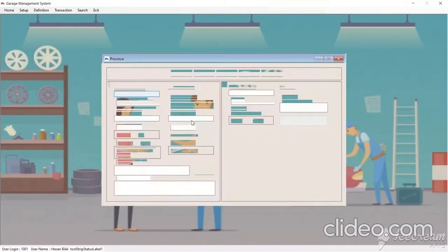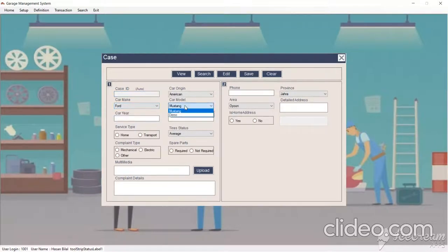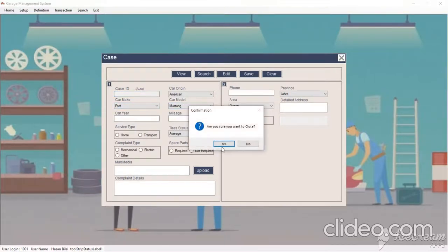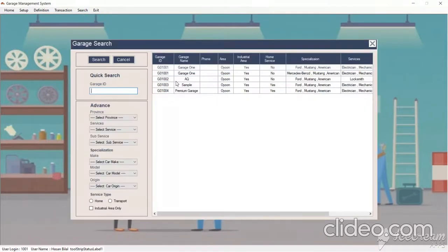We have a Transaction option — for example, when a customer visits the garage for maintenance, we can open a new case. We input the phone number, address, case ID, car make, car model, car year, and other details. We also have a search option where we can search for garages by province, by services, or by anything else.